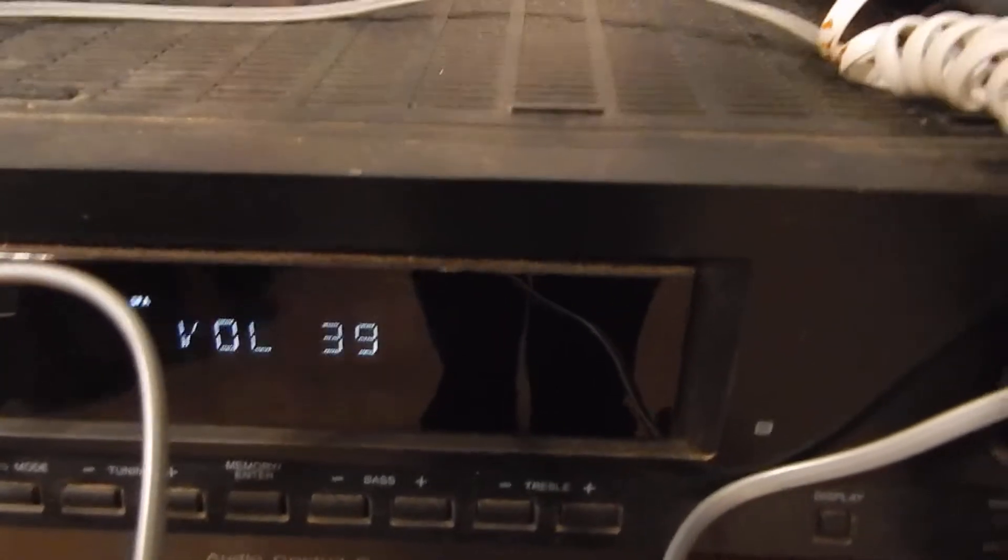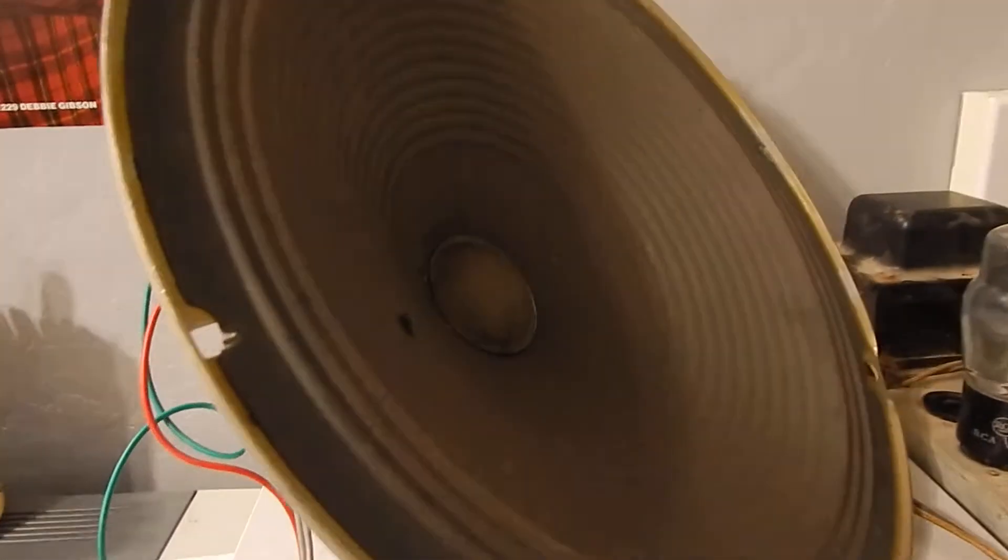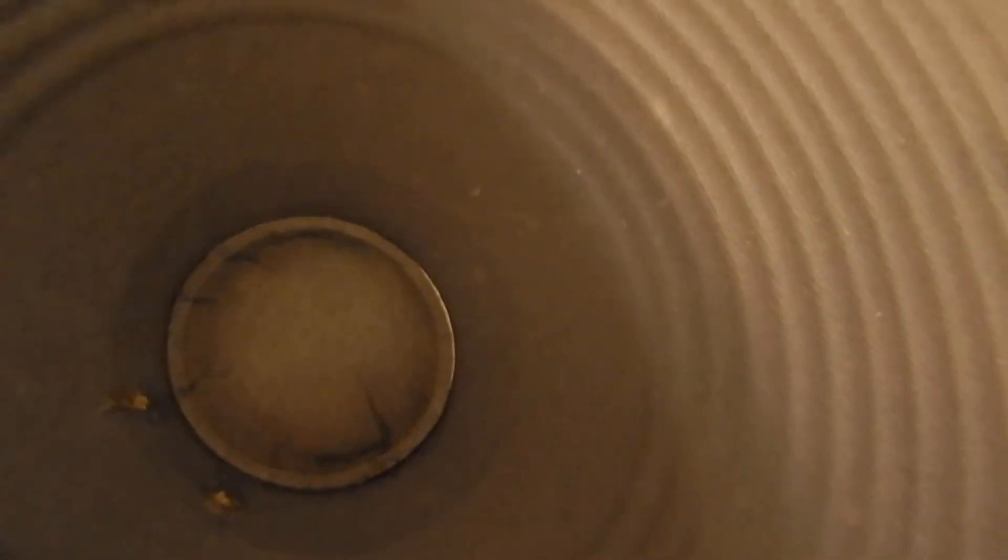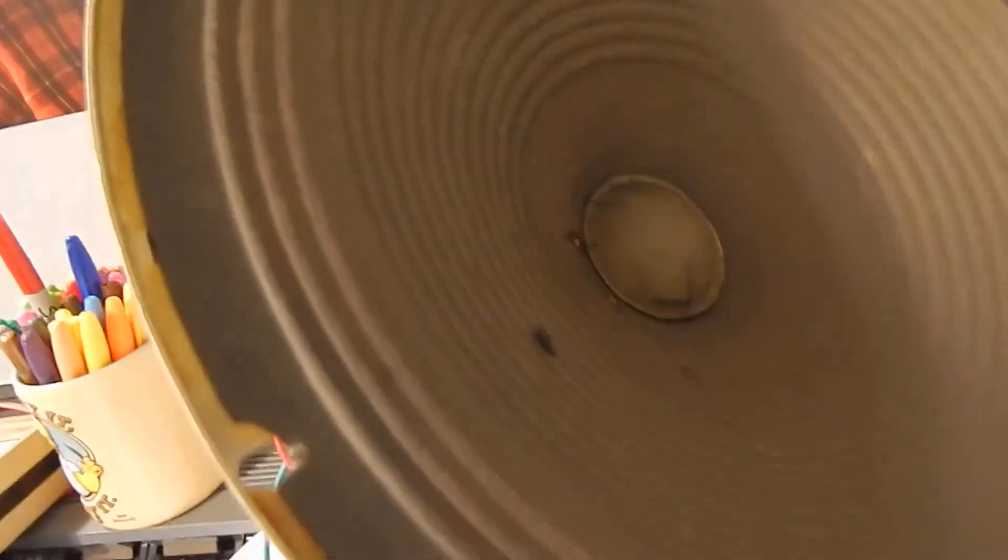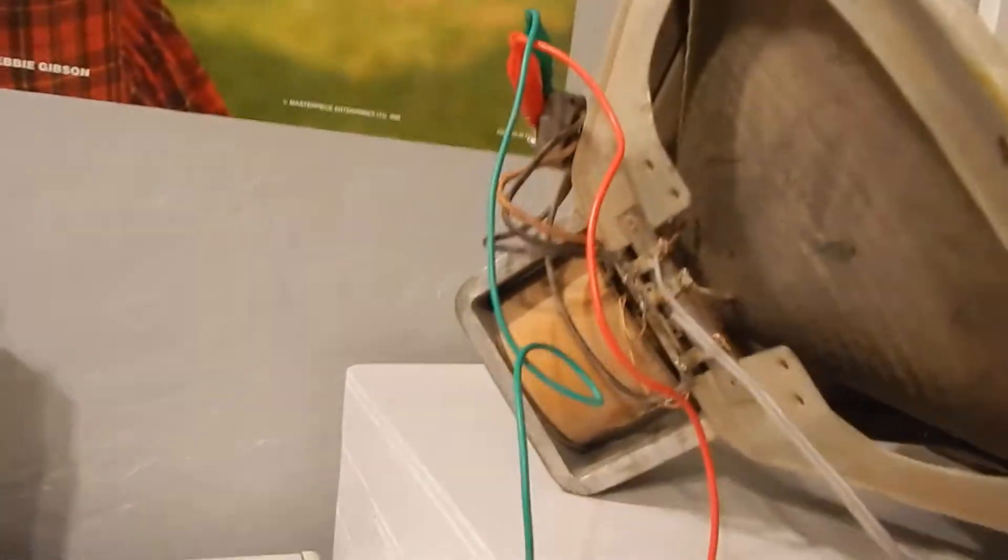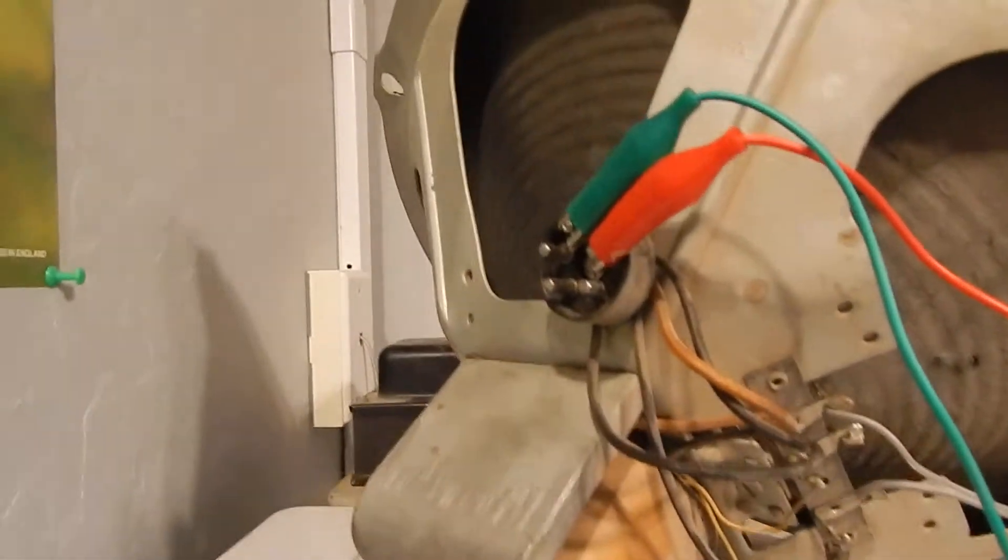The only reason it's low is because this has the volume control. There's a cone right there. This is a double dust cap, believe it or not, and it's paper, it's not felt like this one. Running great.